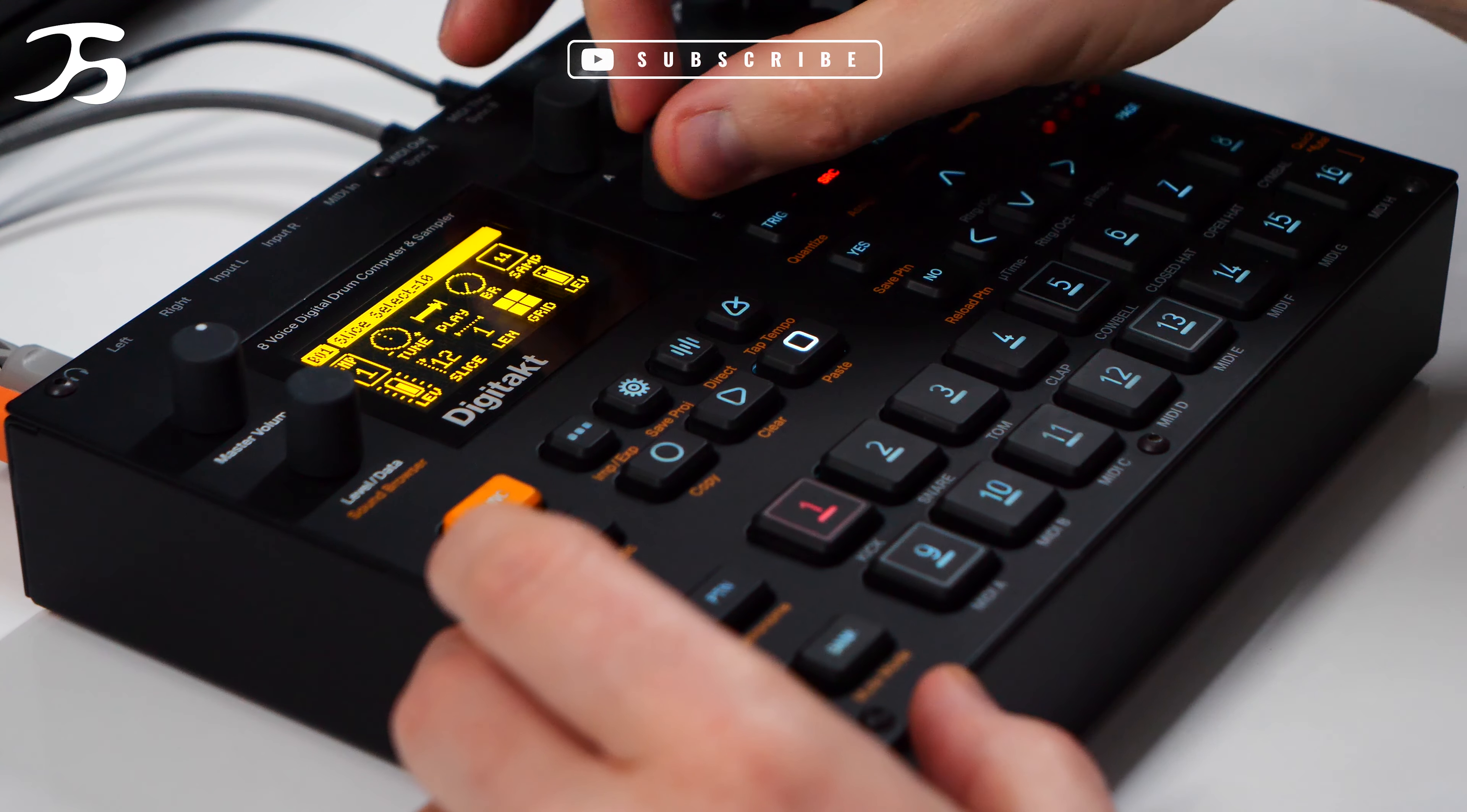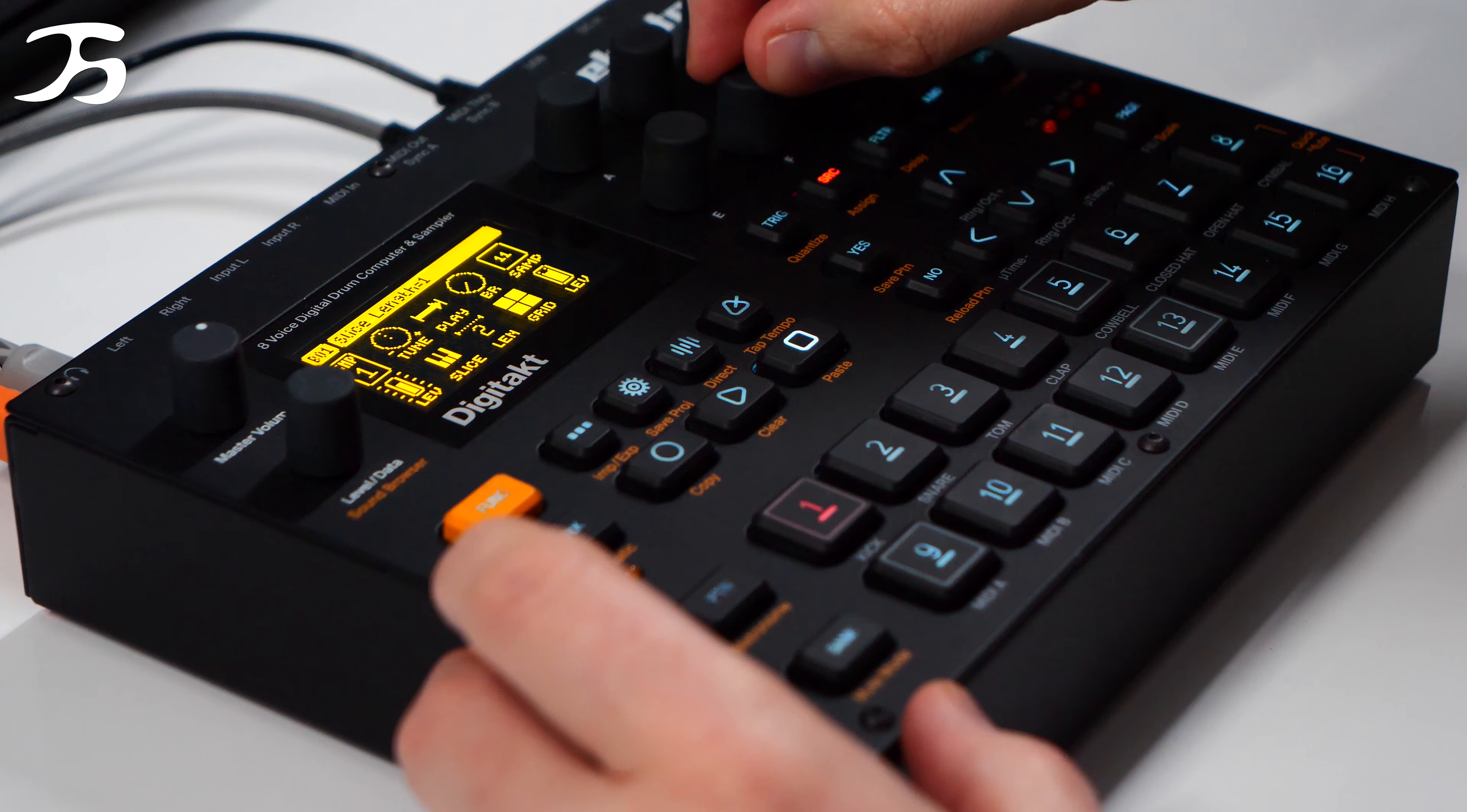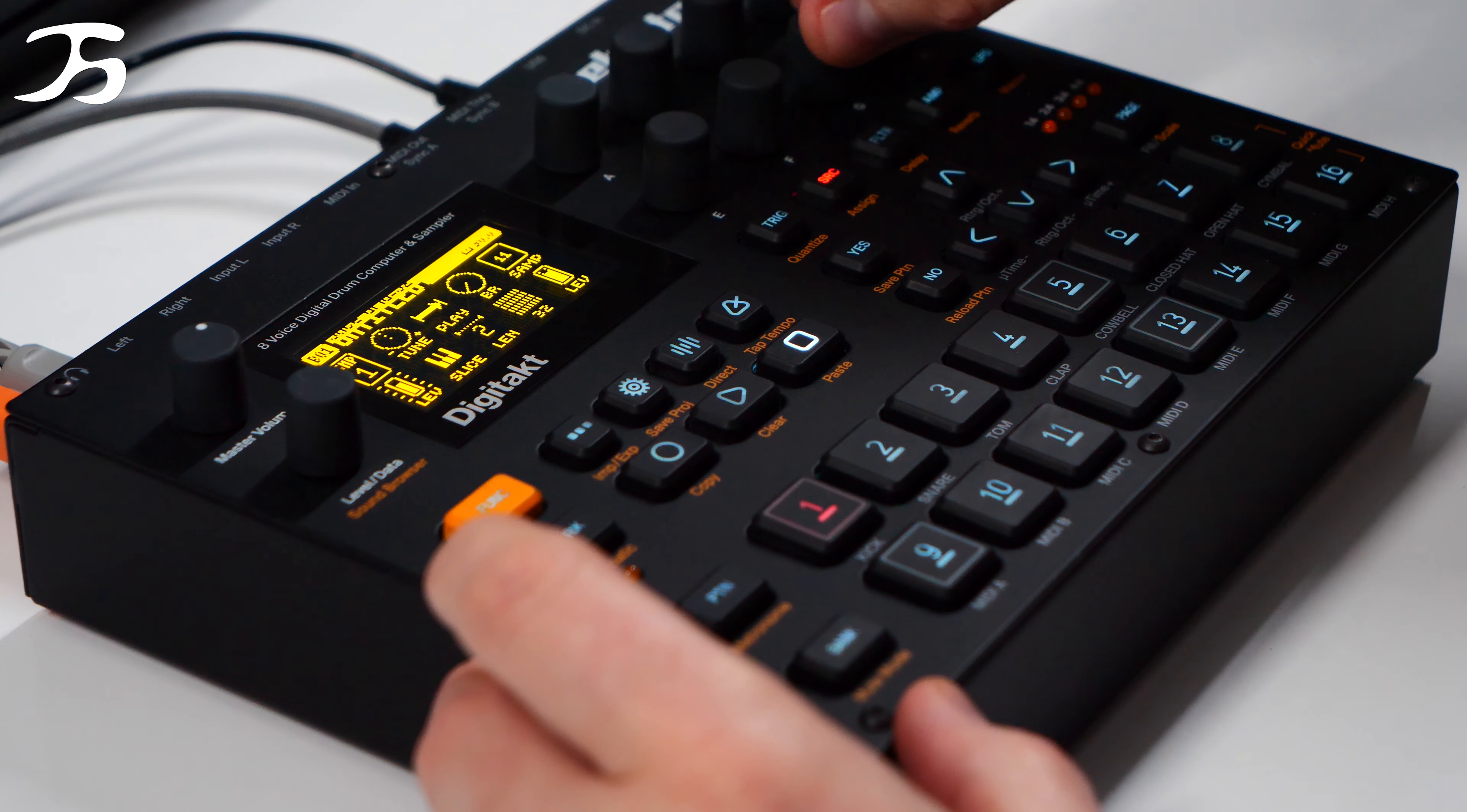So slice is where you pick a slice, so pick one of 64 slices. The length is the length of what the slice is played at. So if you have taken this and you've chopped it up into eight slices, this will determine how many slices it's played through. And this is your grid. So this is how many slices you have within your loop.